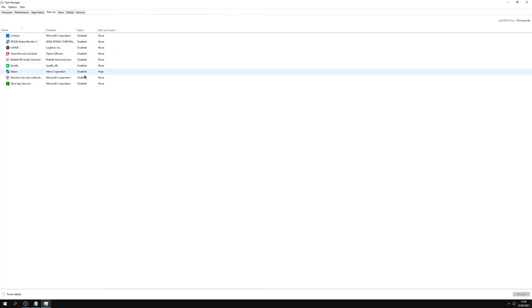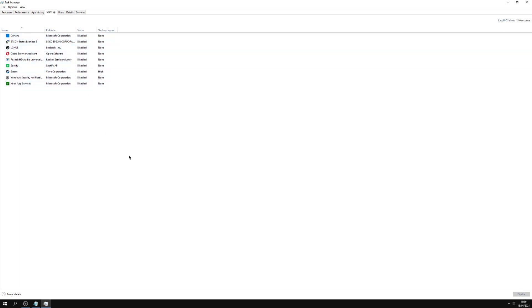Now in here this shows the programs that start when Windows starts up. You want to disable all of them. You don't need any of them to start up when your PC first boots because it will drastically slow it down. As you can see, I've got all of mine disabled.